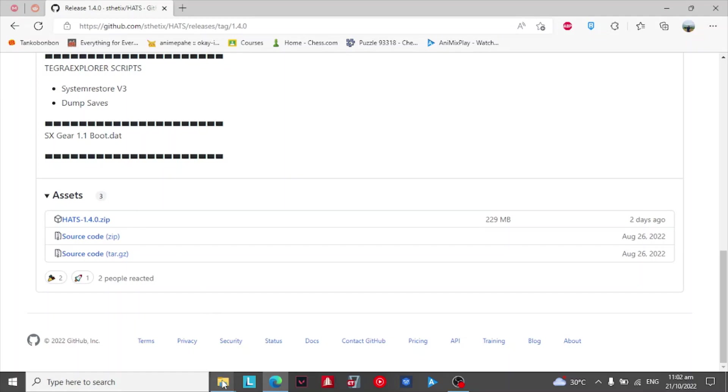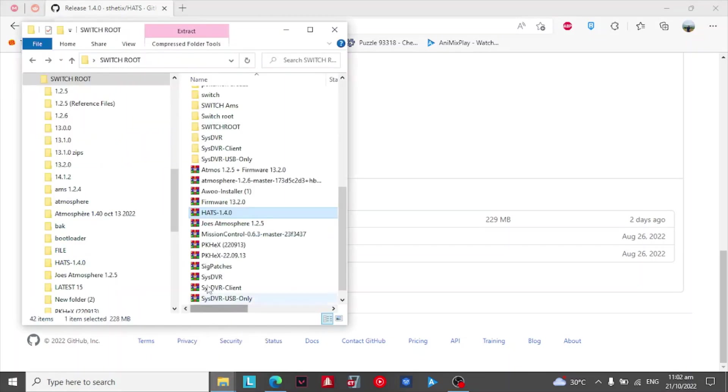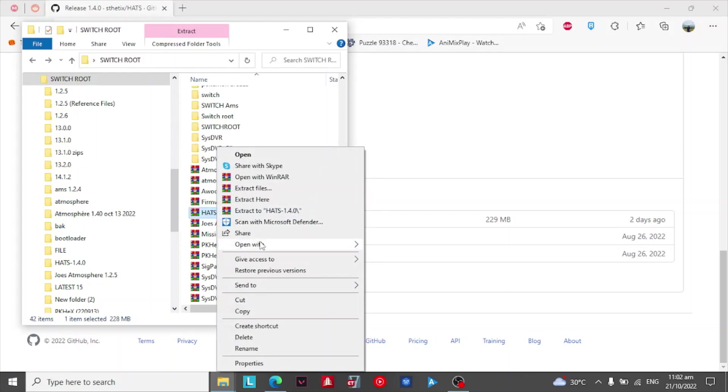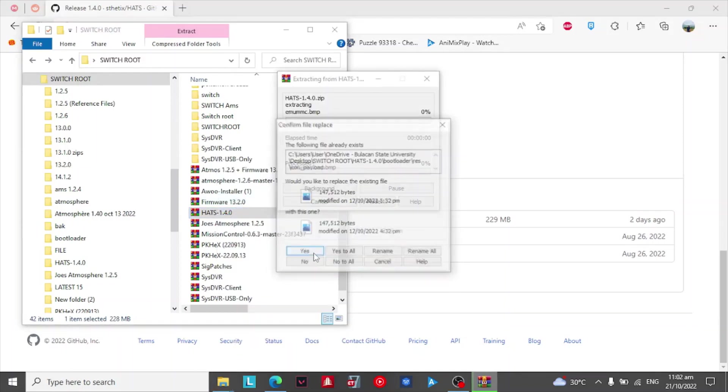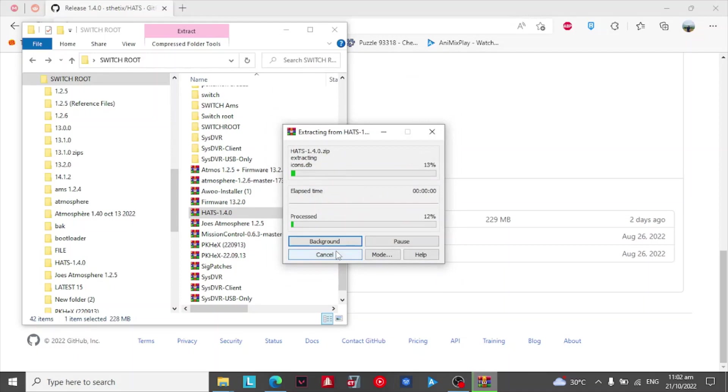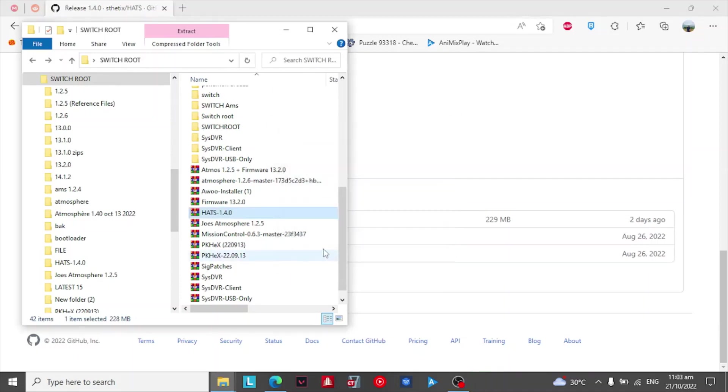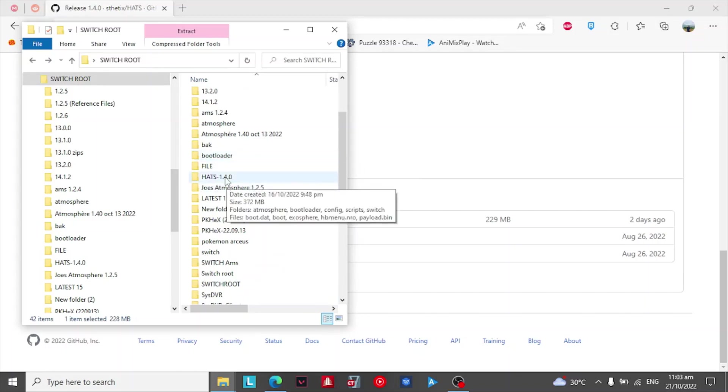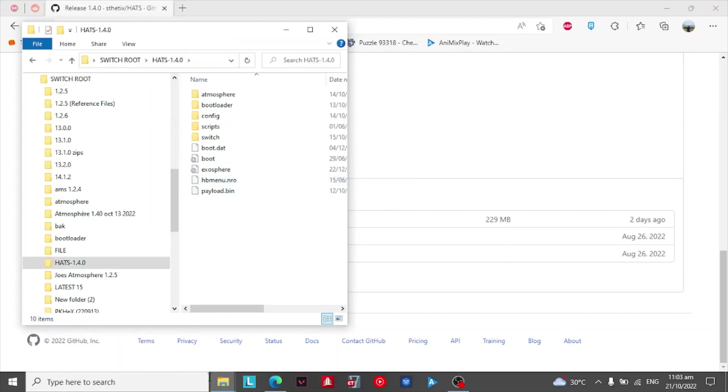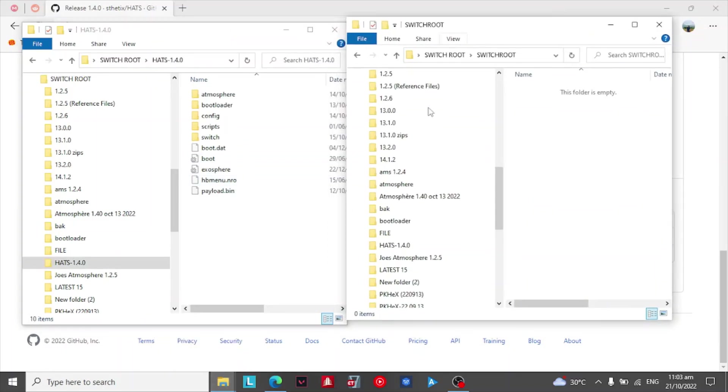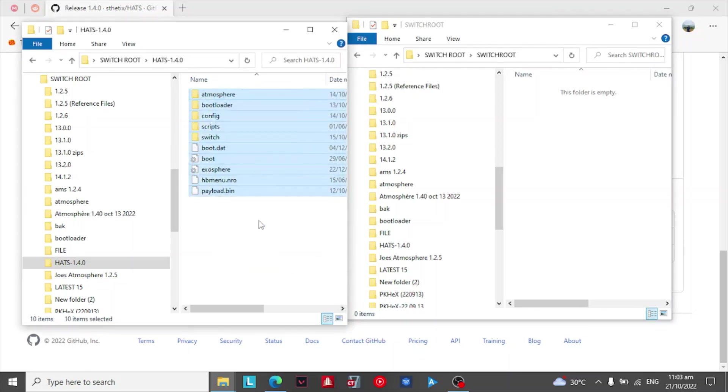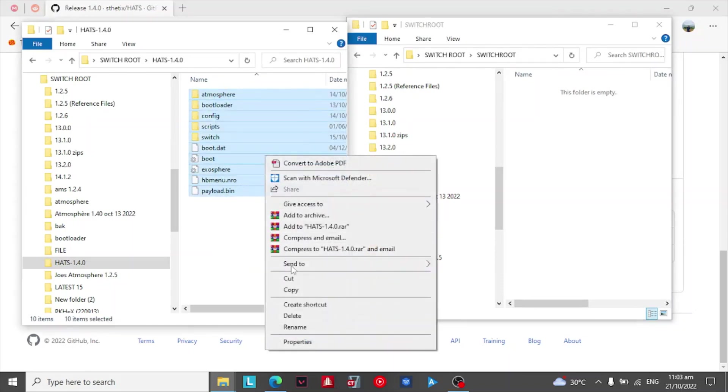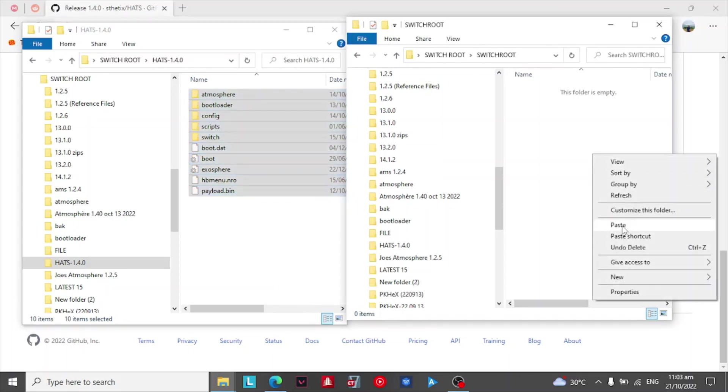After downloading the zip file, extract the file. After extracting the file, paste all and overwrite to your Switch root from your SD card.